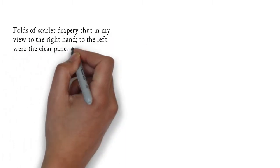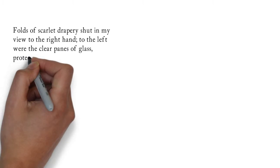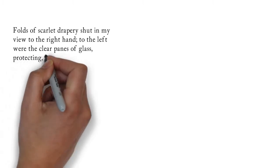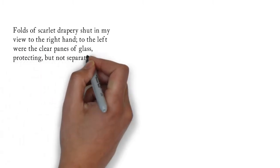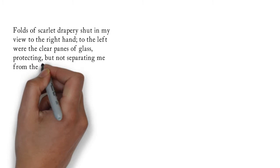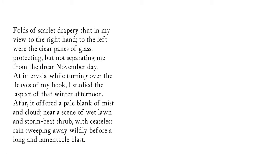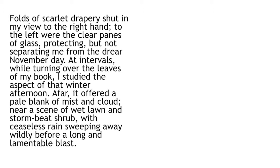Folds of scarlet drapery shut in my view to the right hand, to the left were the clear panes of glass, protecting, but not separating me from the drear November day. At intervals, while turning over the leaves of my book, I studied the aspect of that winter afternoon. Afar, it offered a pale blank of mist and cloud. Near, a scene of wet lawn and storm-beat shrub, with ceaseless rain sweeping away wildly before a long and lamentable blast.